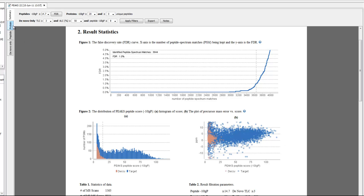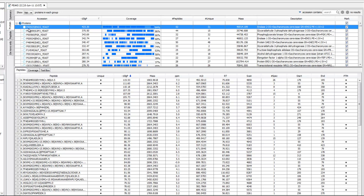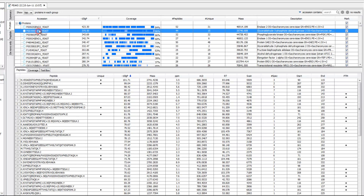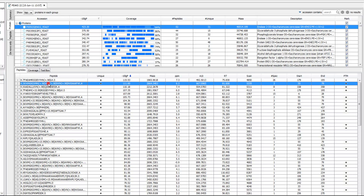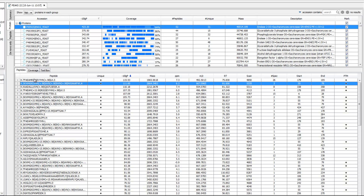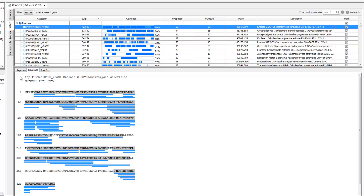To see the proteins inferred from the identified peptides, we simply select the protein tab located on the left. Take a look at the proteins discovered, along with the peptides associated to each protein, as well as each protein's coverage sequences.